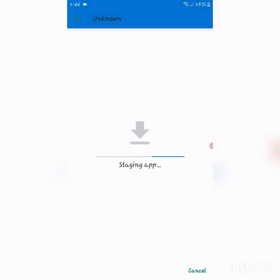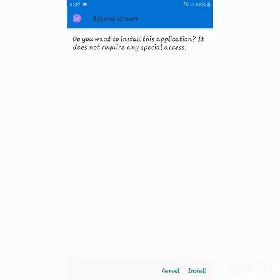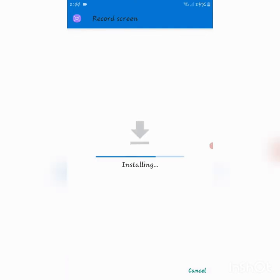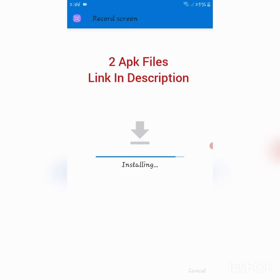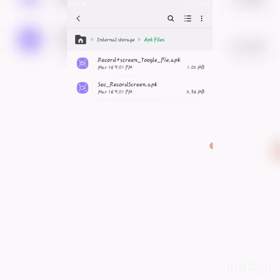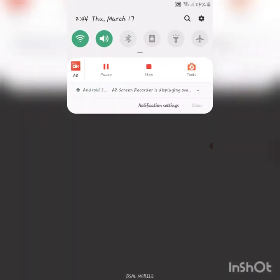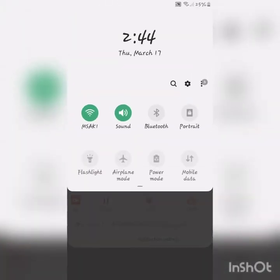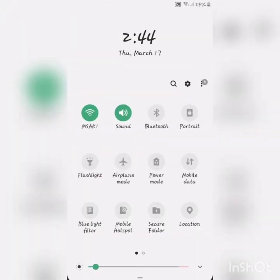Wait a little bit for the installation to complete. You can open the notification panel.